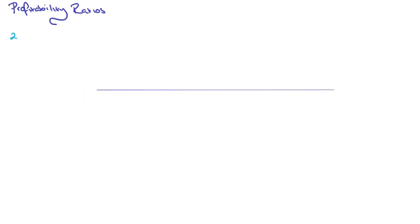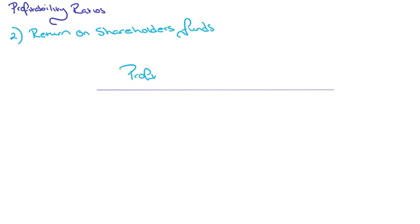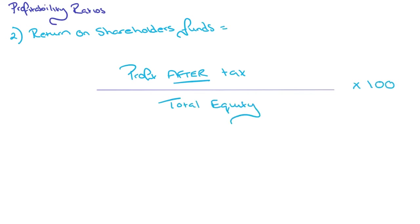Next, we have Return on Shareholders Funds. That's worked out as profit after tax over total equity, times by 100%. This is the return that's earned for ordinary shareholders, and that's the profitability ratio.